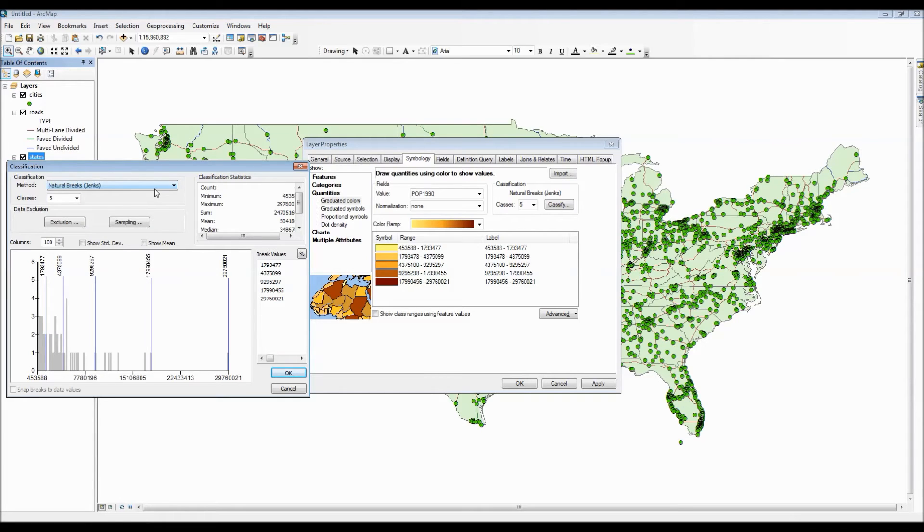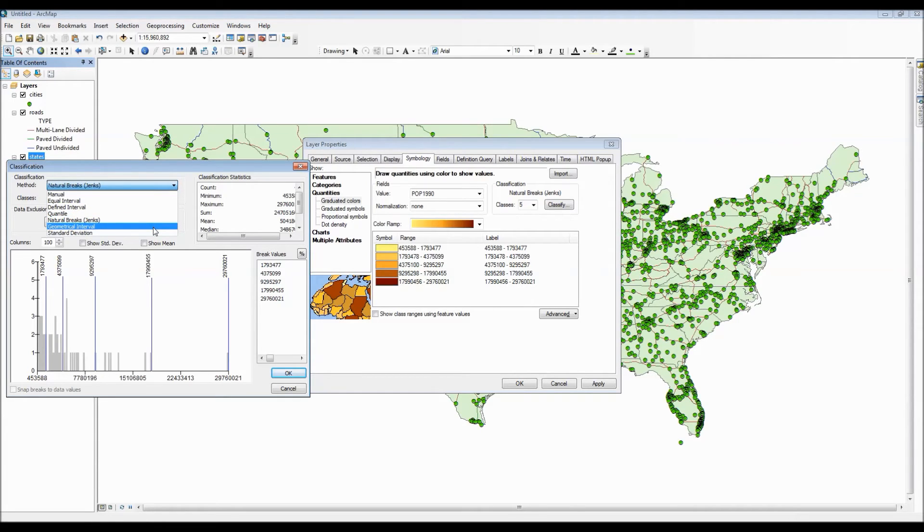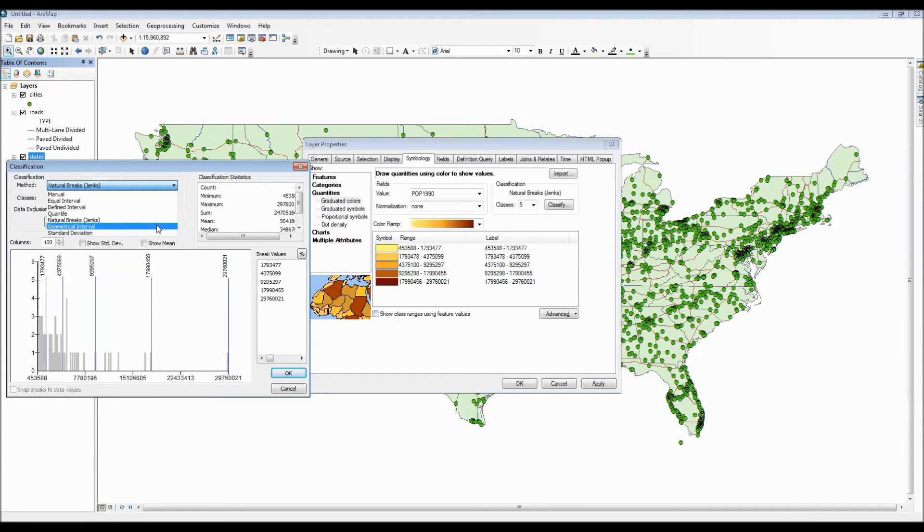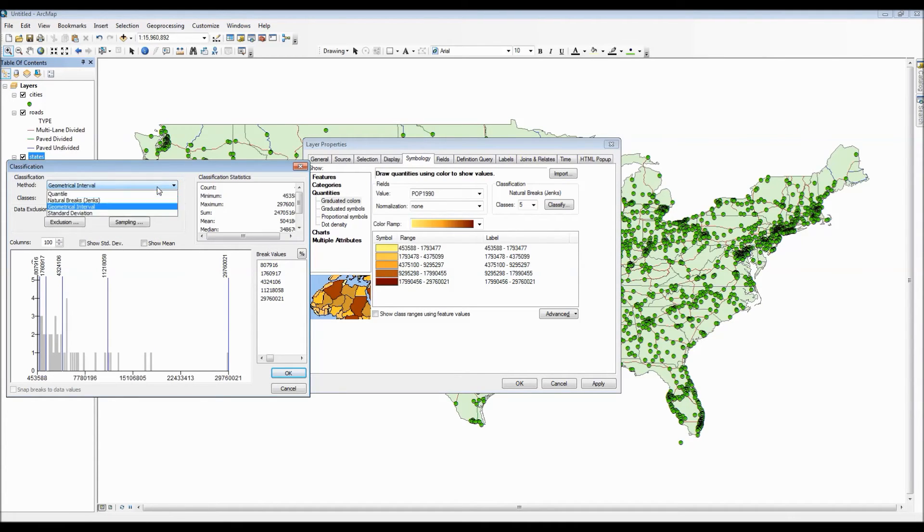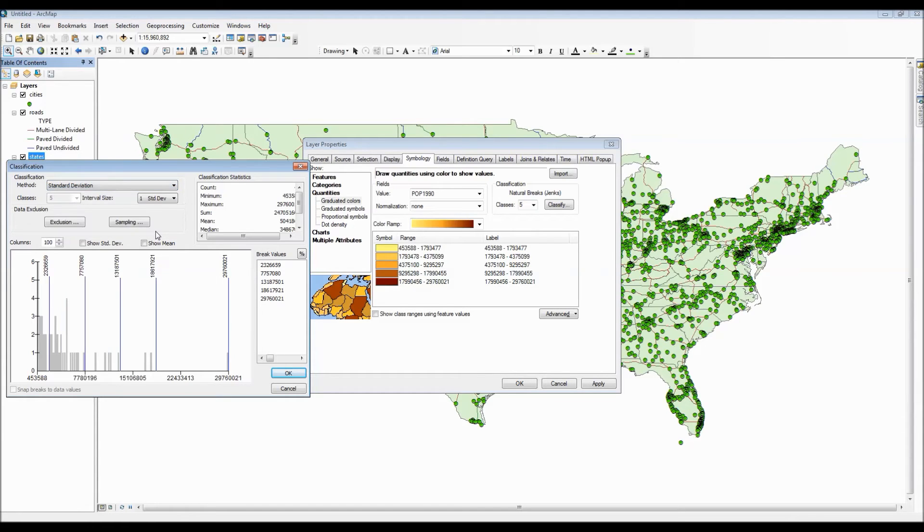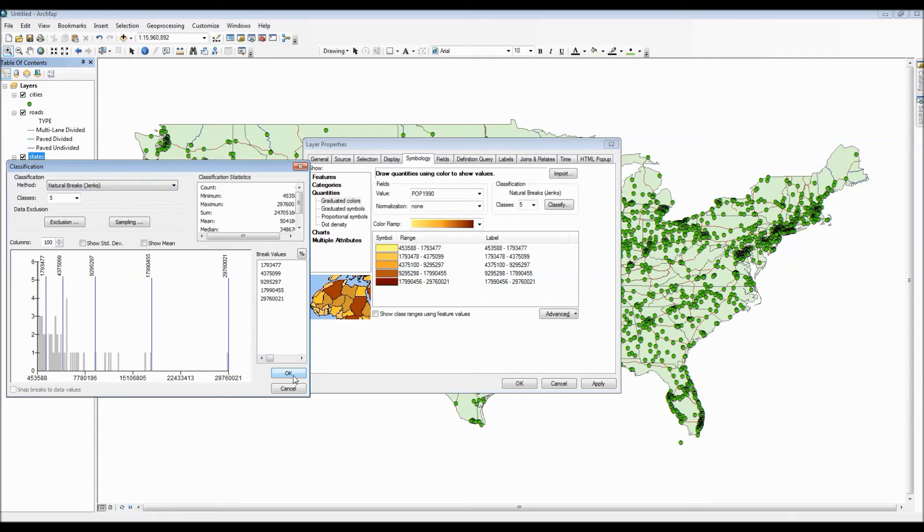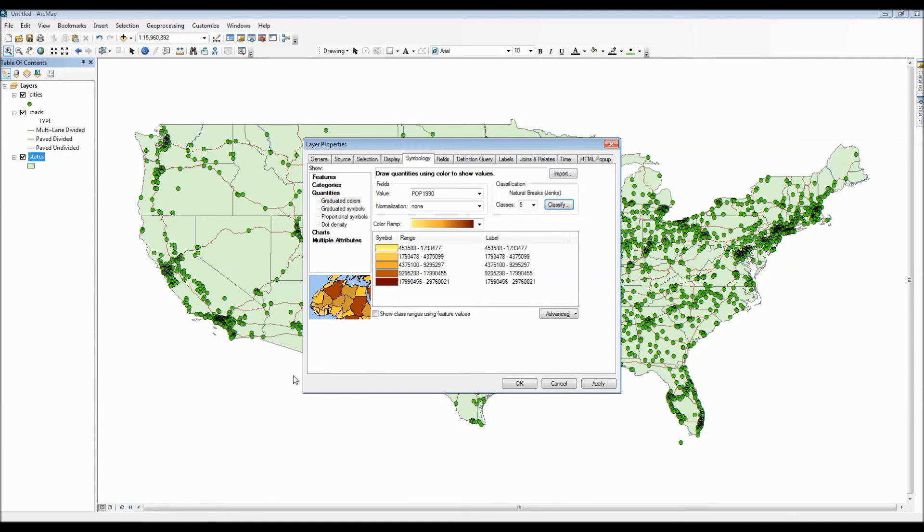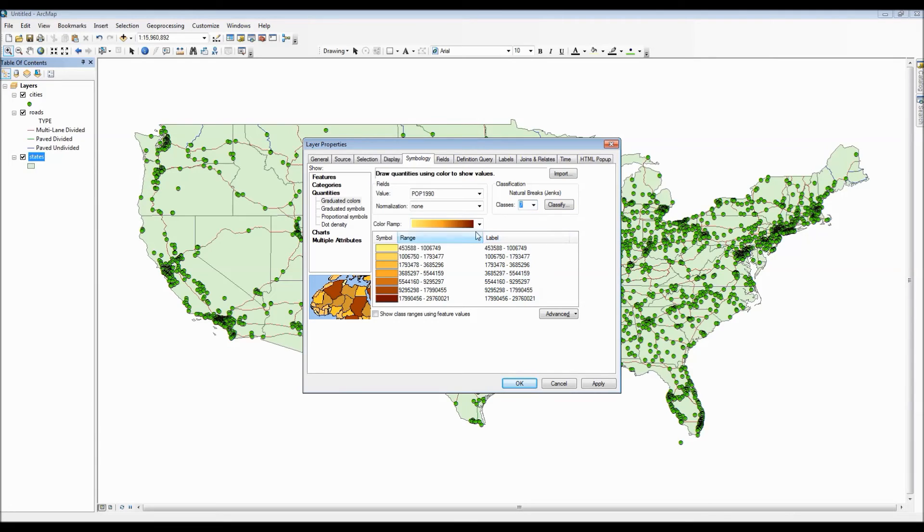Other options include natural breaks which are based upon natural inherent groupings of the data. And we can even pick standard deviation which shows you how far or how close each value is to the mean of the entire data set. For now though let's go ahead and pick natural breaks as when working with population data this is typically the best option.